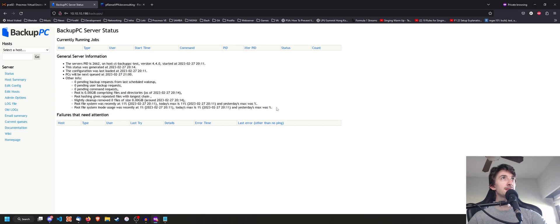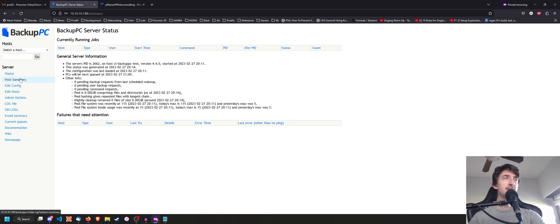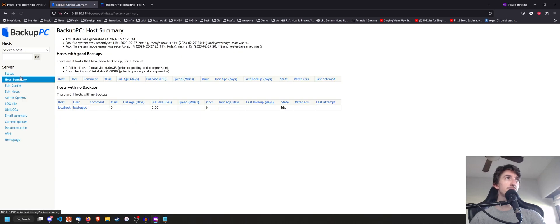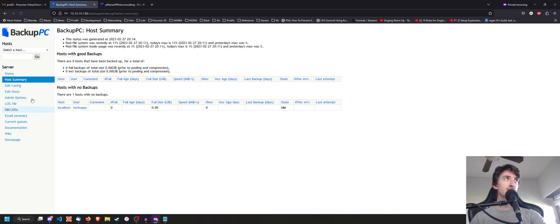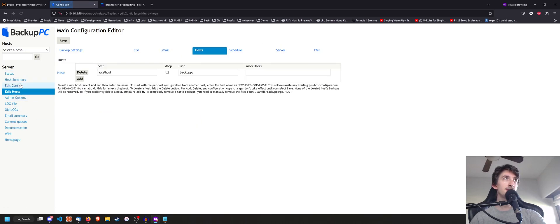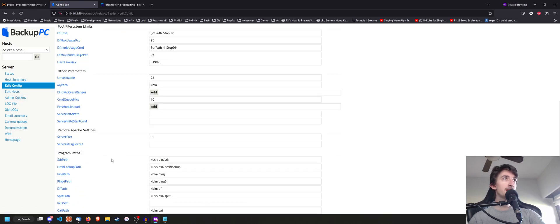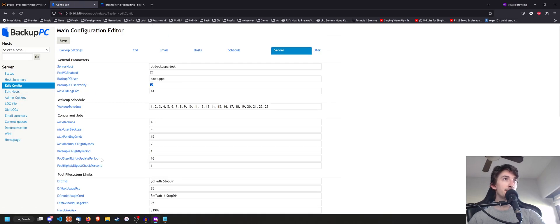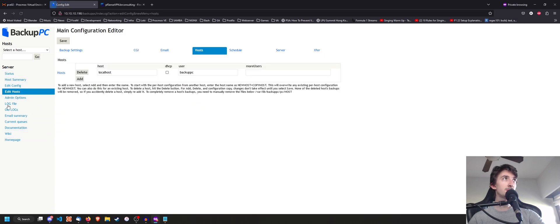And that is going to get us into the BackupPC interface. Now, the BackupPC interface is super straightforward. You got your status, your host summary, your host list. Here, you can change your config, etc. Now, the first thing you're going to want to do is you're probably going to want to add a host.